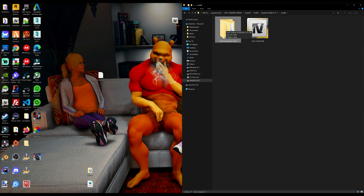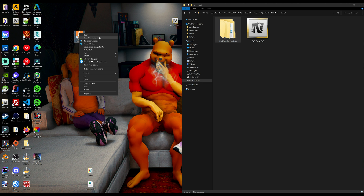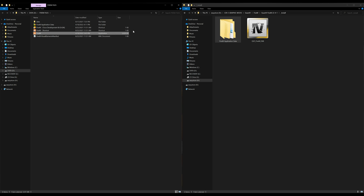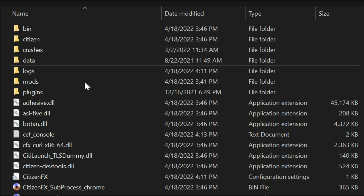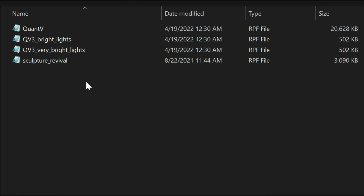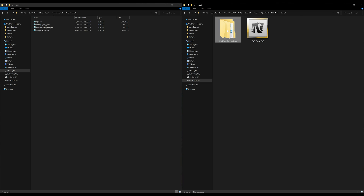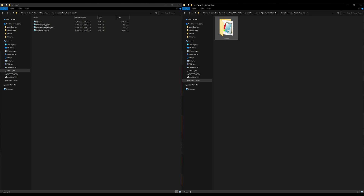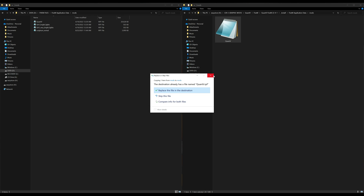Let's start with this folder. In order to do that, we're going to have to open up our FiveM files. If you don't know how to get there, find your FiveM icon on your desktop, right-click on it, and select open file location. That will open up the FiveM application data. Then inside there go into the mods folder. Back in our install folder, open the mods folder inside there - you'll find your QuantV archive. Select it, drag and drop it into your FiveM mods folder.